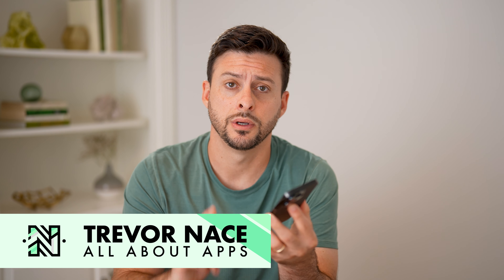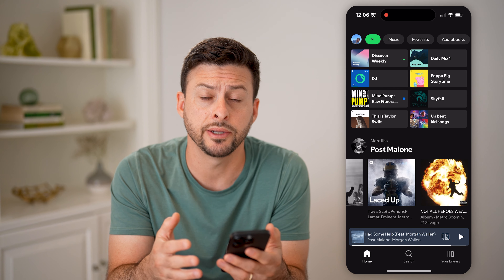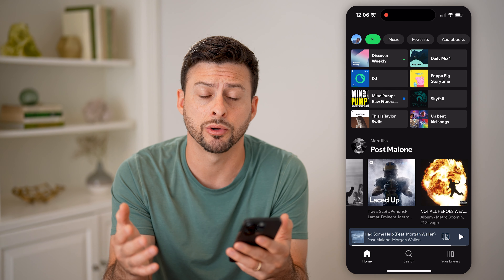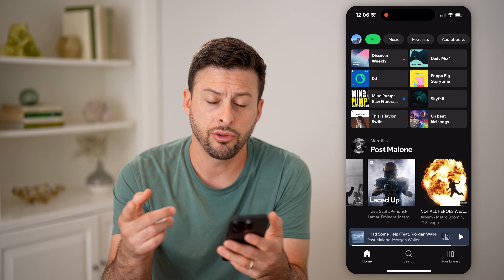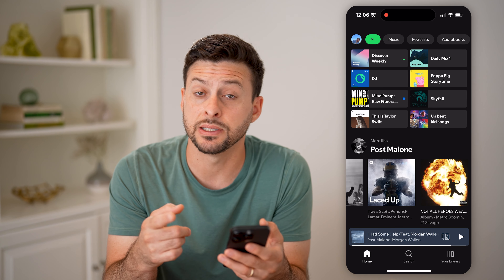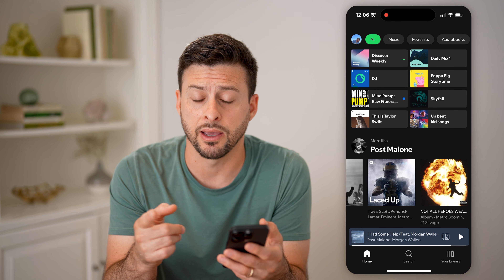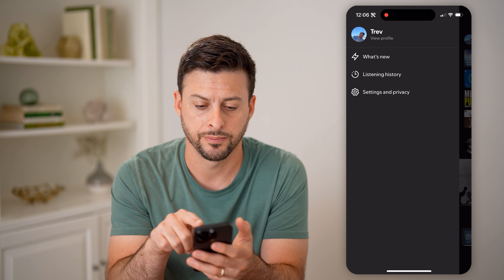Let's open up the Spotify app here on your iPhone or Android — a computer works as well. Now there are a couple of different places that you might have followers. One is for your profile, so let's tap on your profile at the top left.